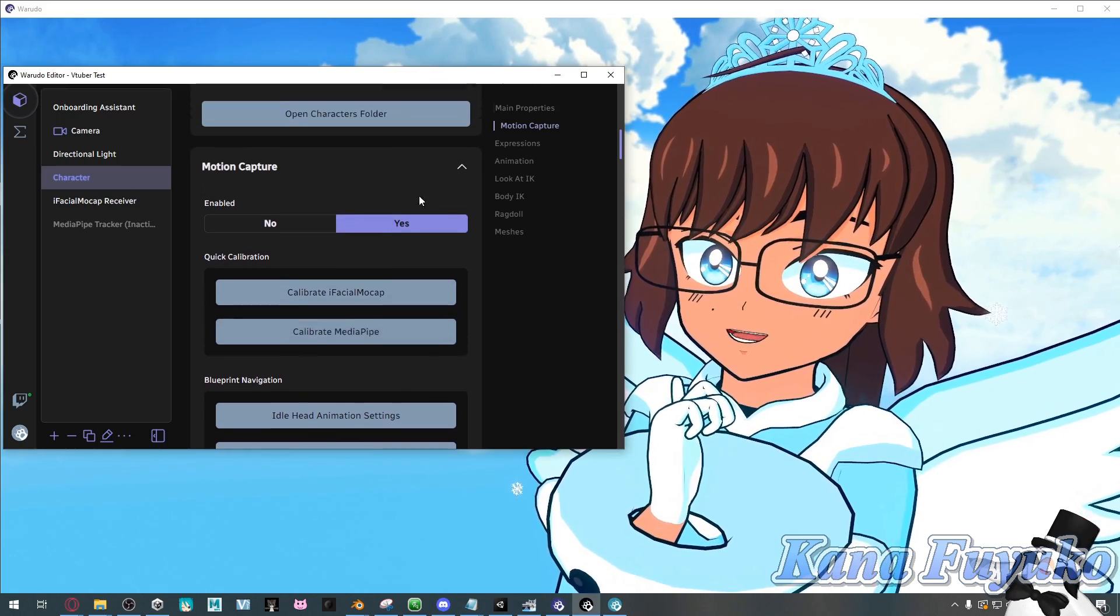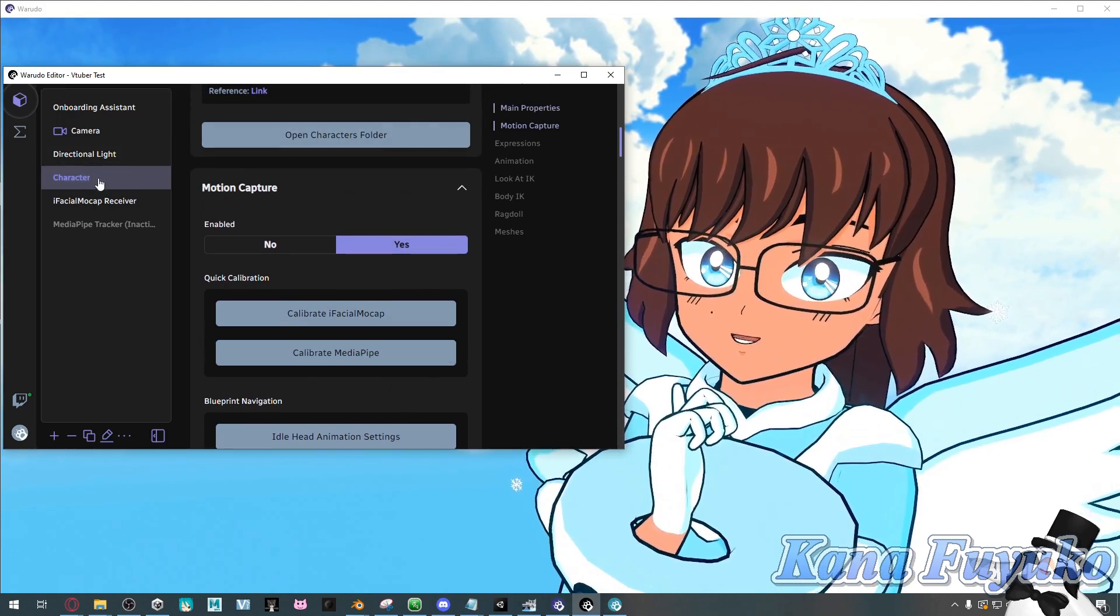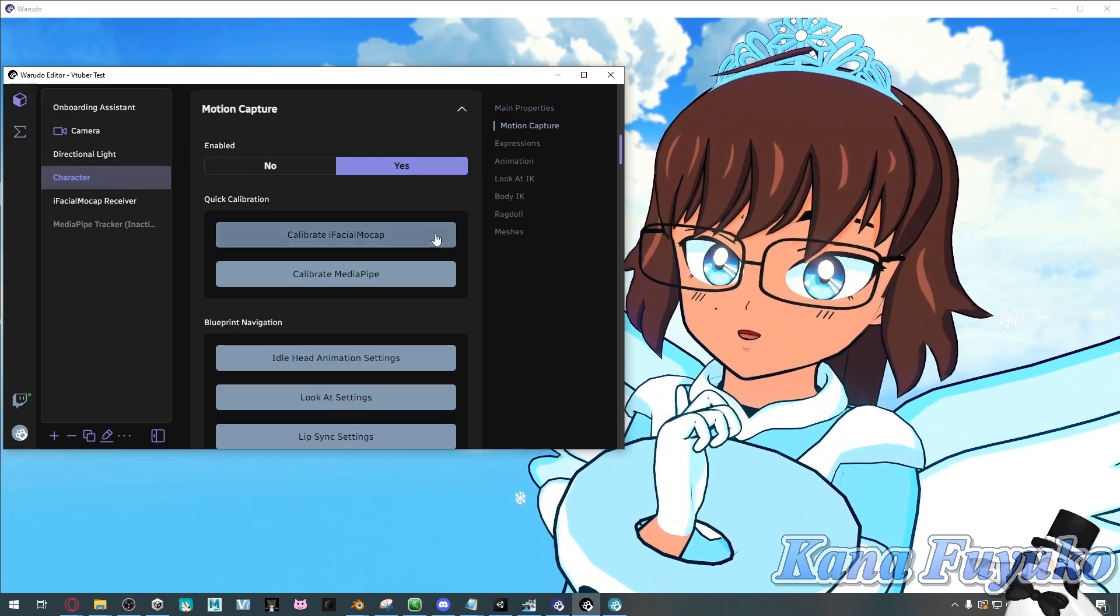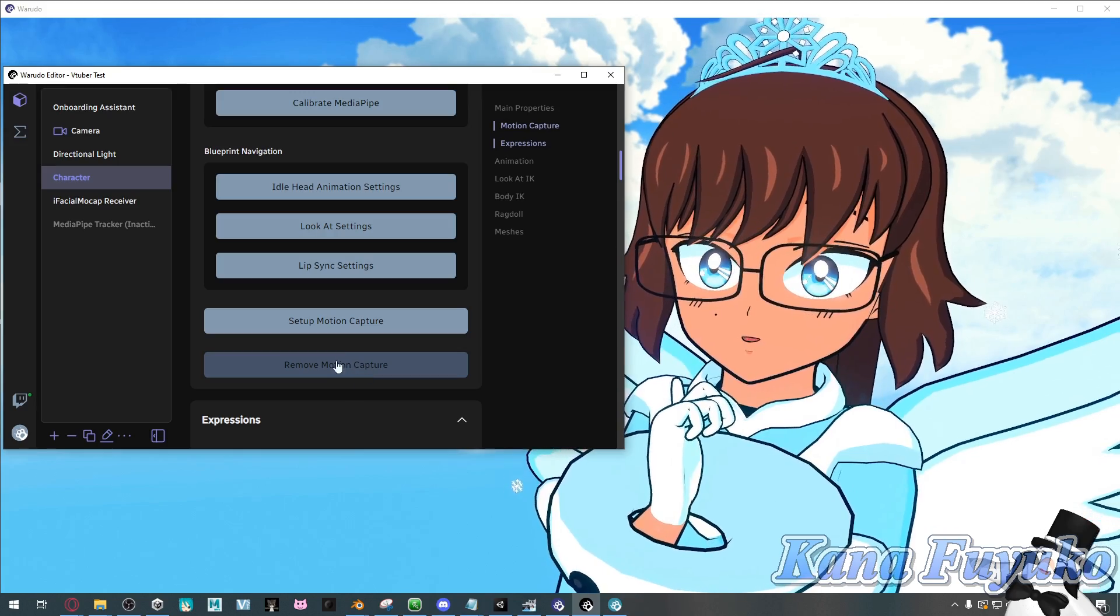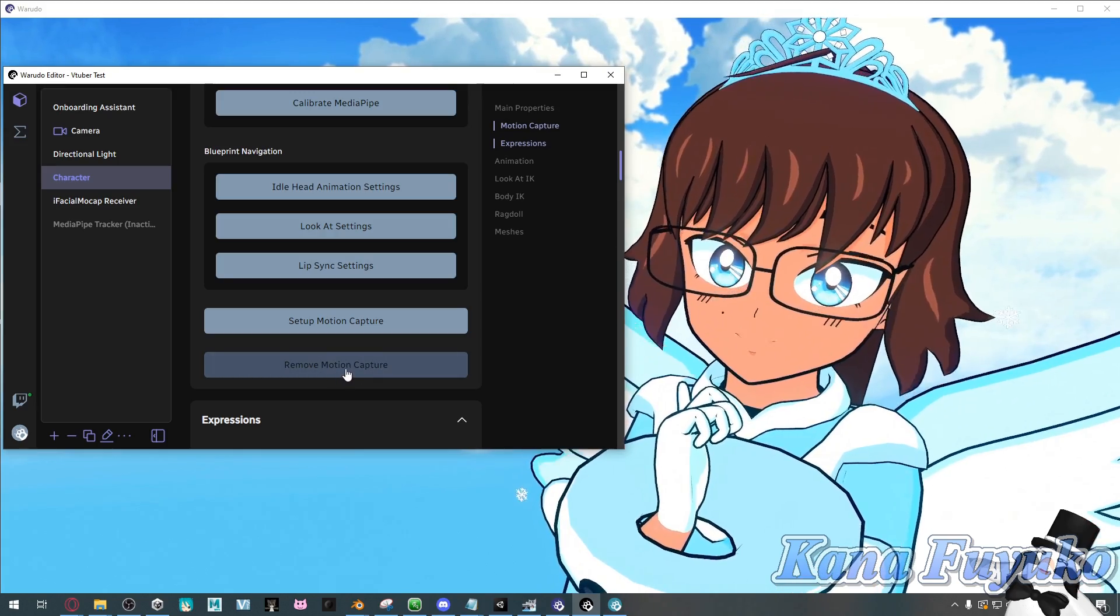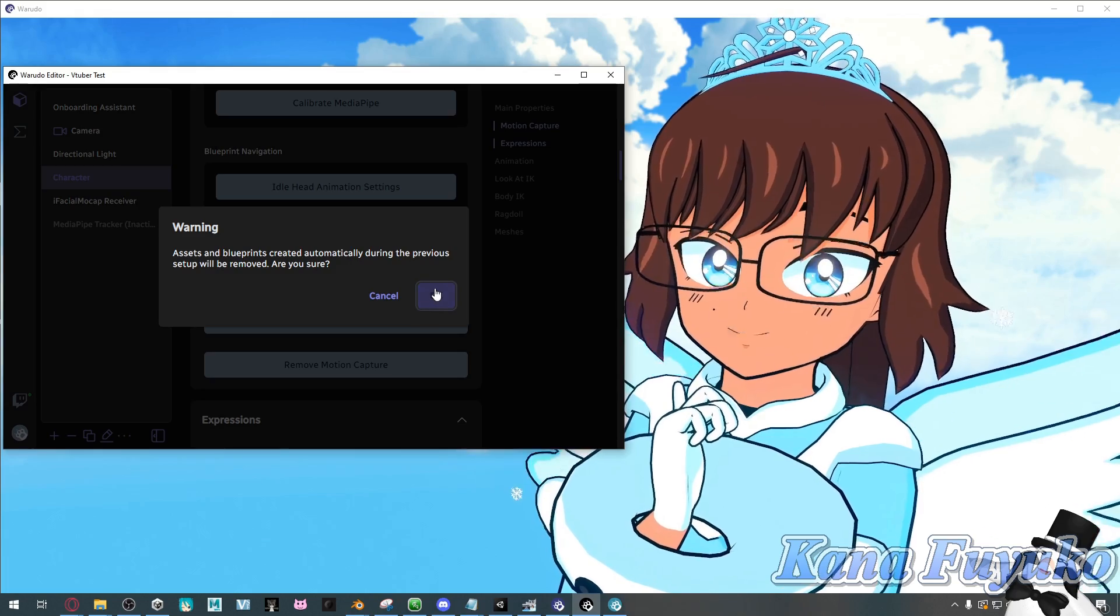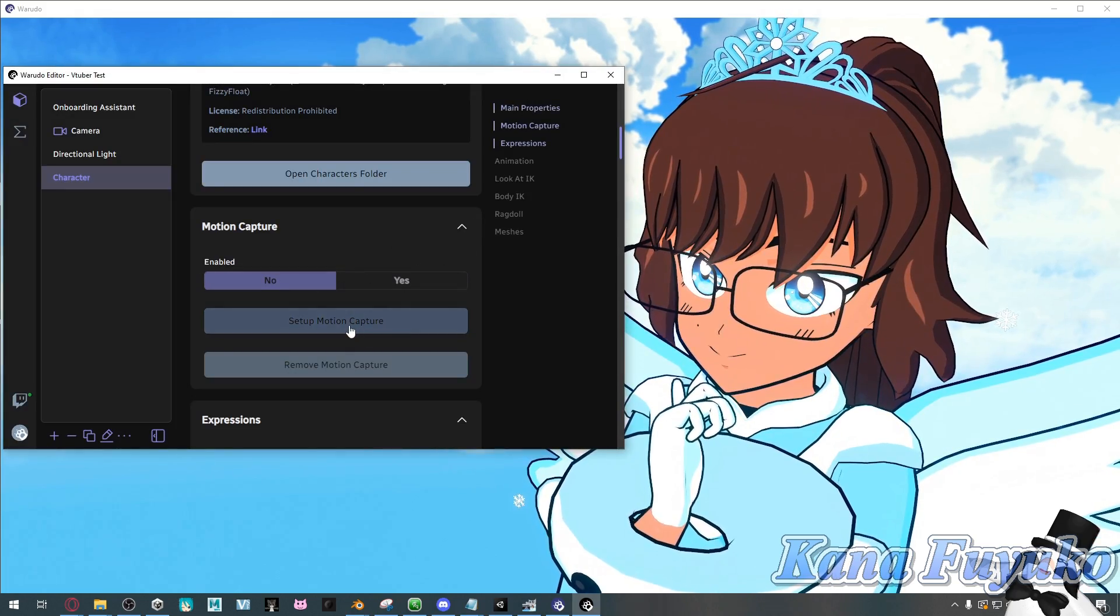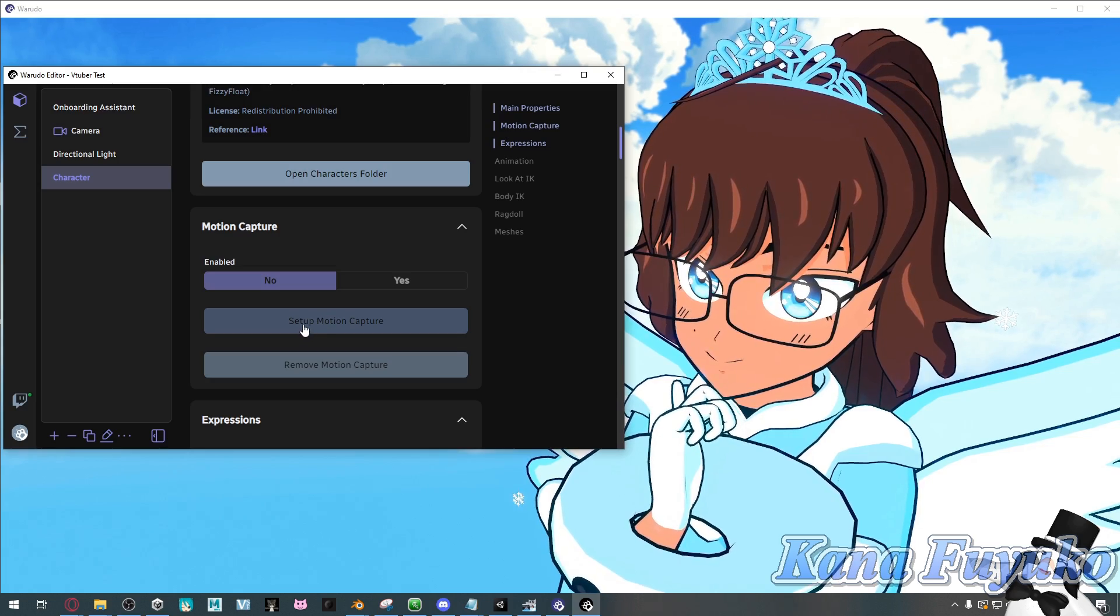To start off, you're going to have to go into your character right here and go into motion capture. Then what you're going to do is you're going to have to remove your motion capture stuff as we are going to be starting over so that way we can basically set up our lip sync.